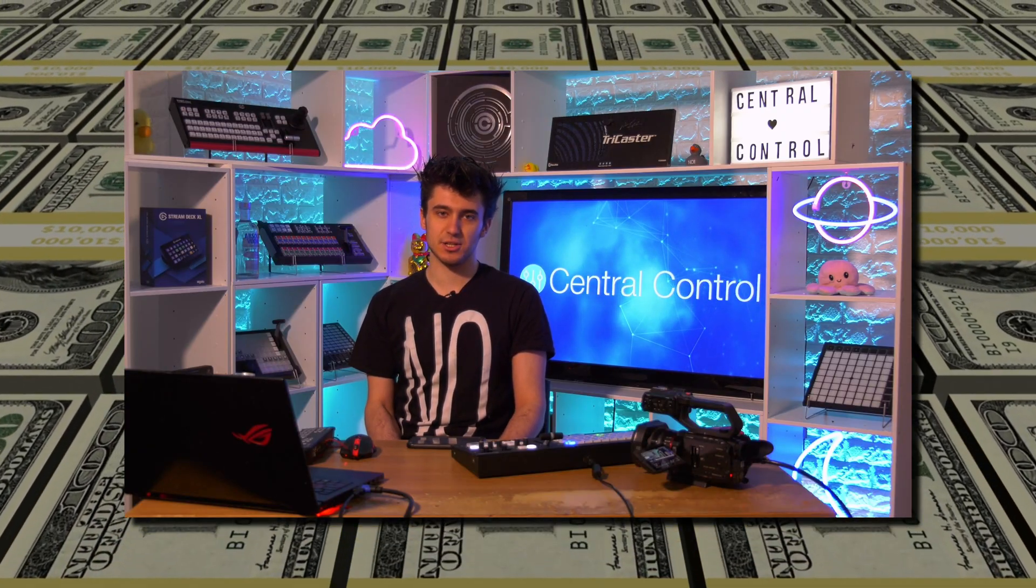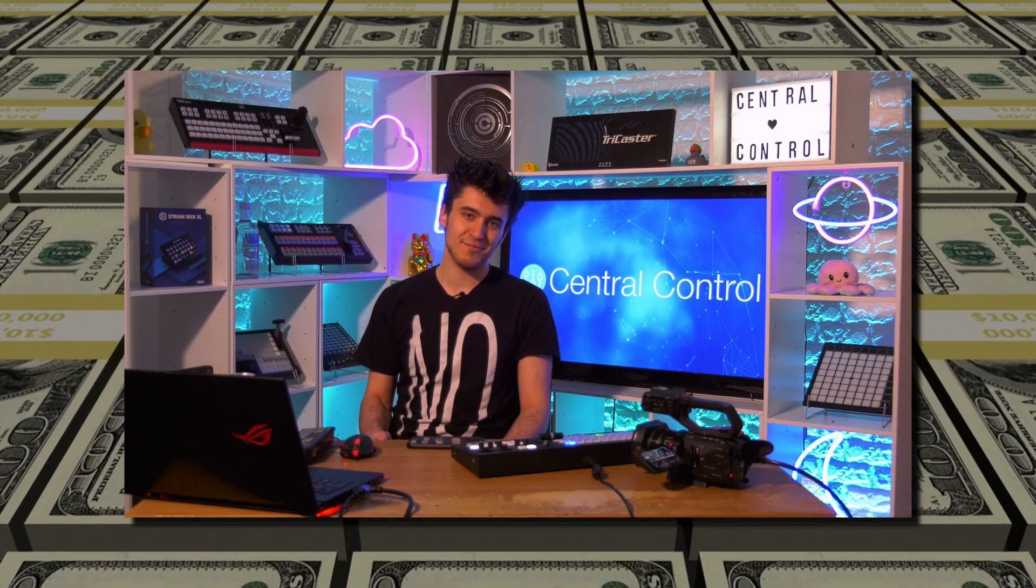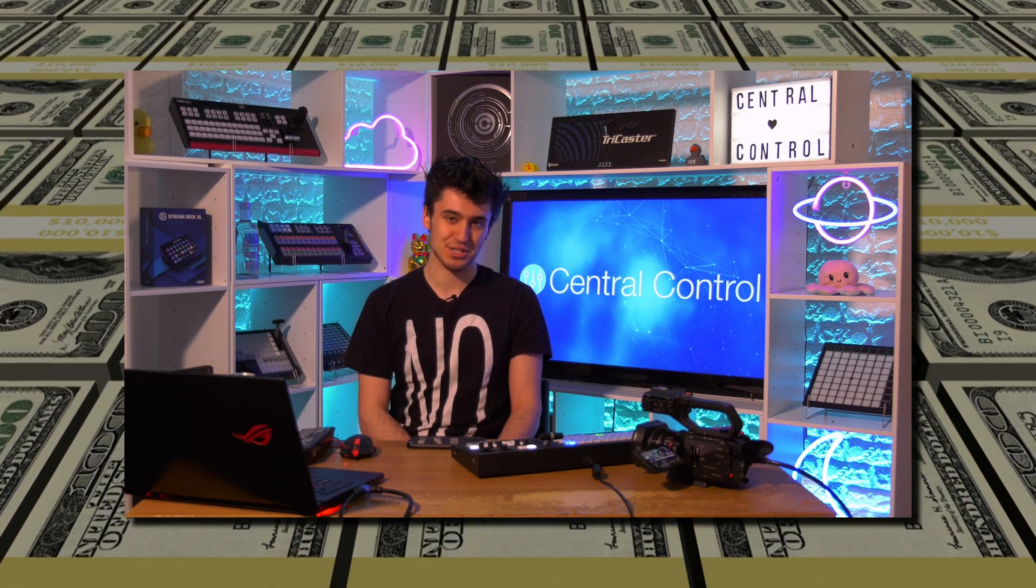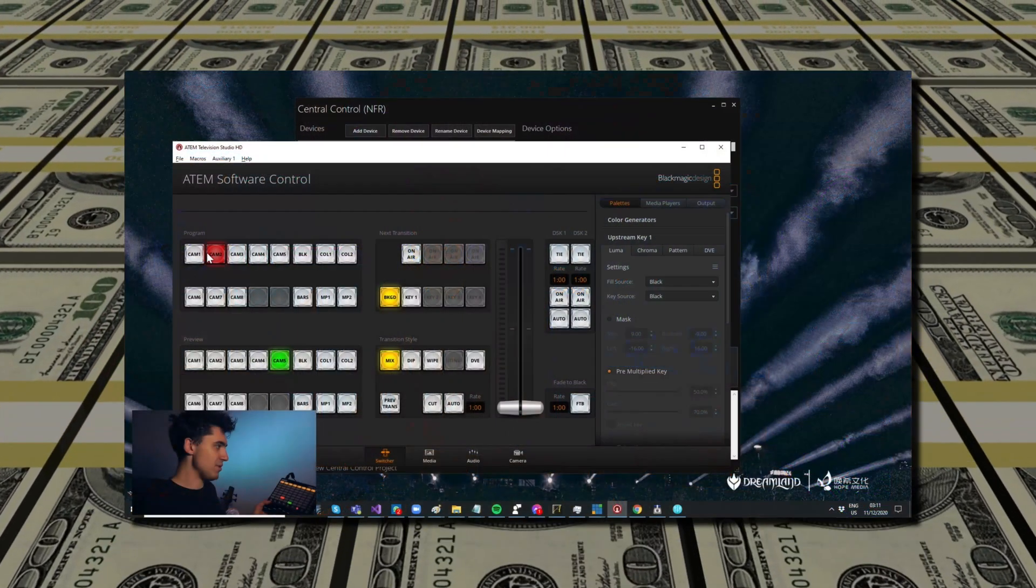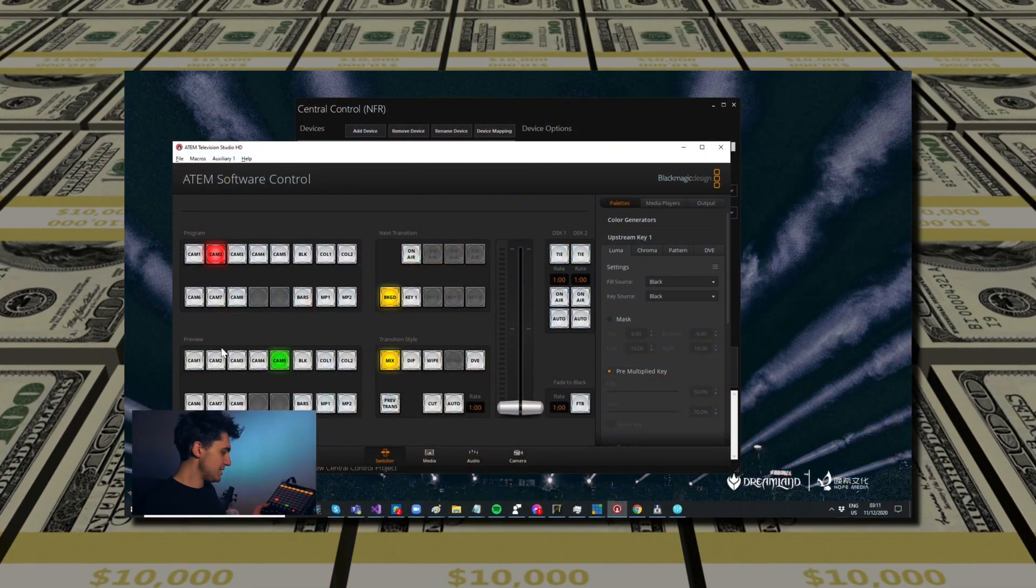Before we get into the tutorial, let's get the infomercial part out of the way. We also make Central Control, which is the Sistine Chapel of show control applications. You can use it to control your ATEM using all sorts of hardware such as a Neutek controller like I'm actually doing today to control the monitor behind me, a Stream Deck, a MIDI controller...